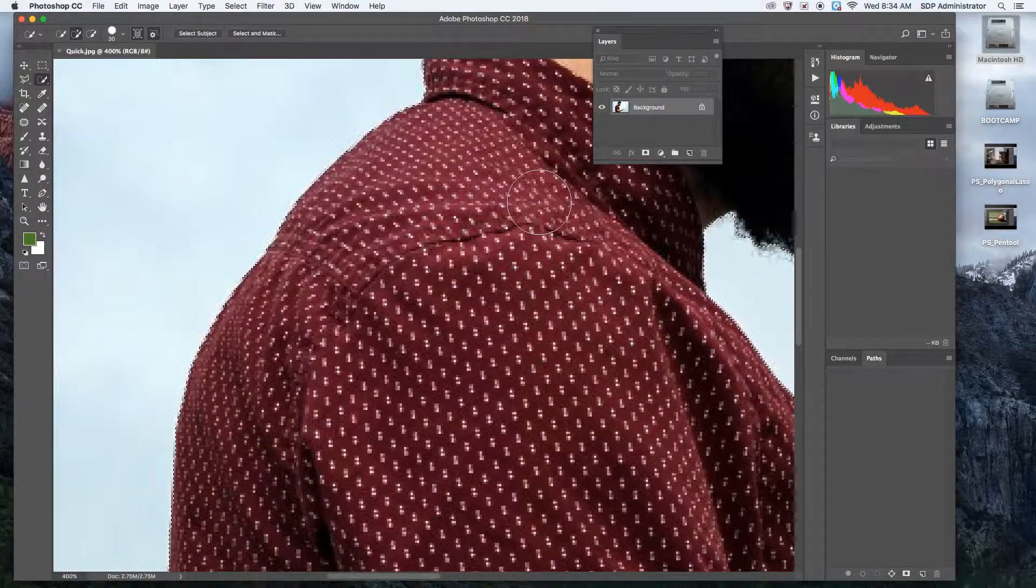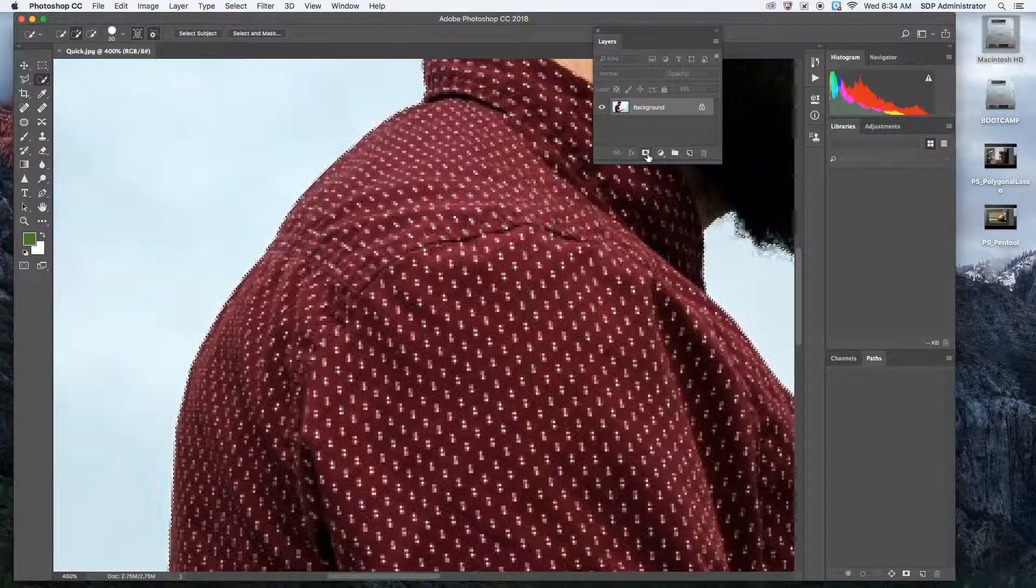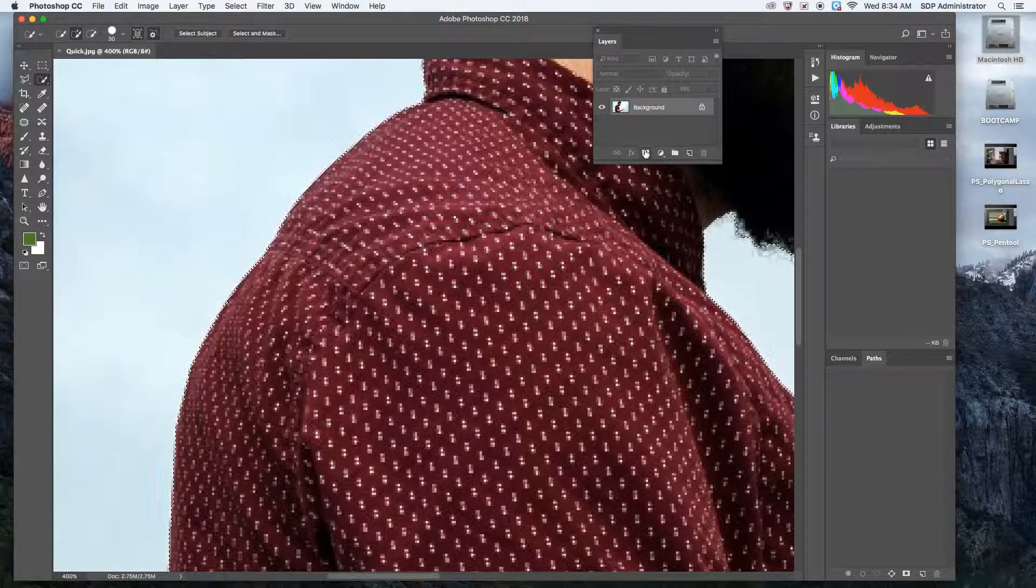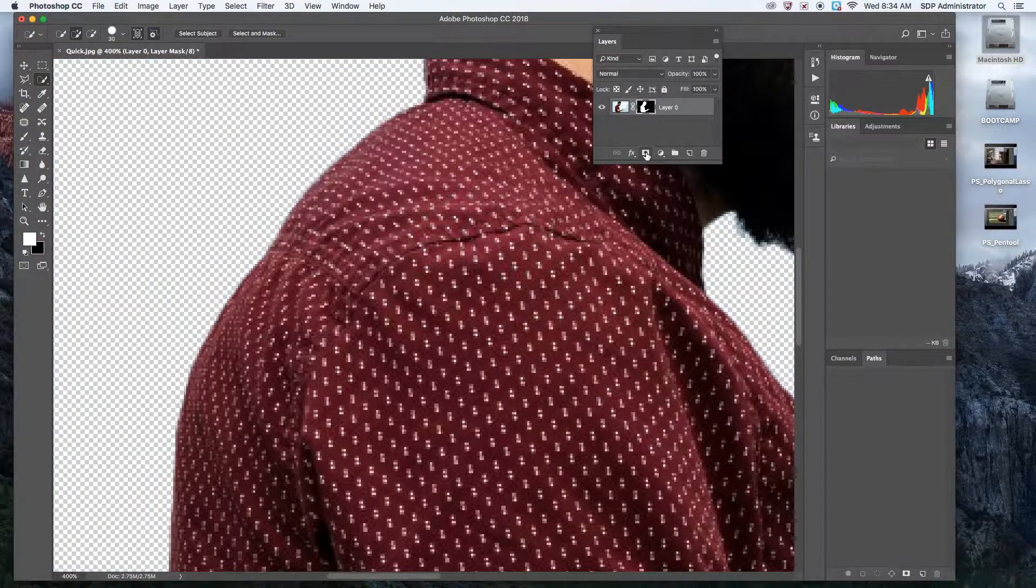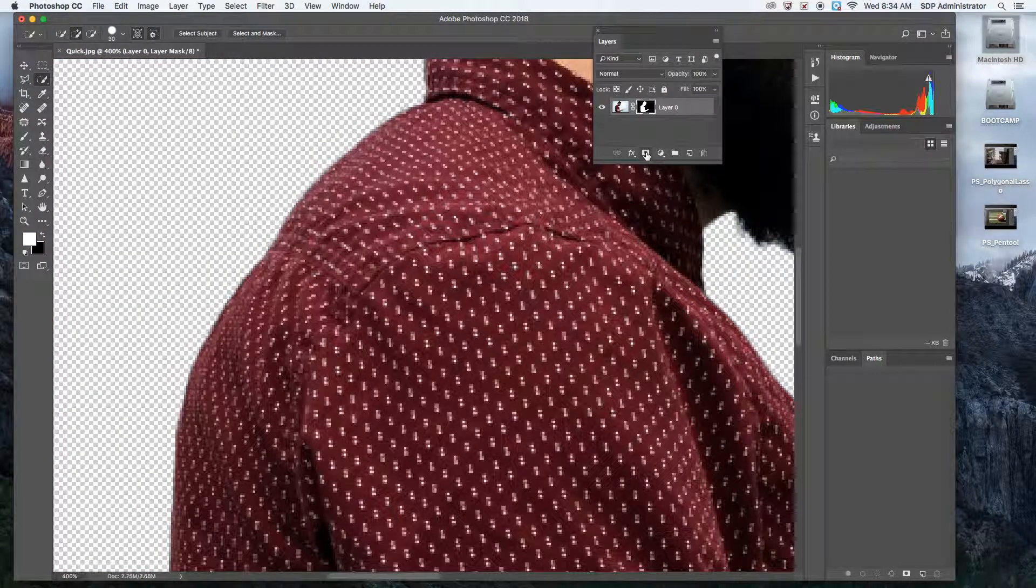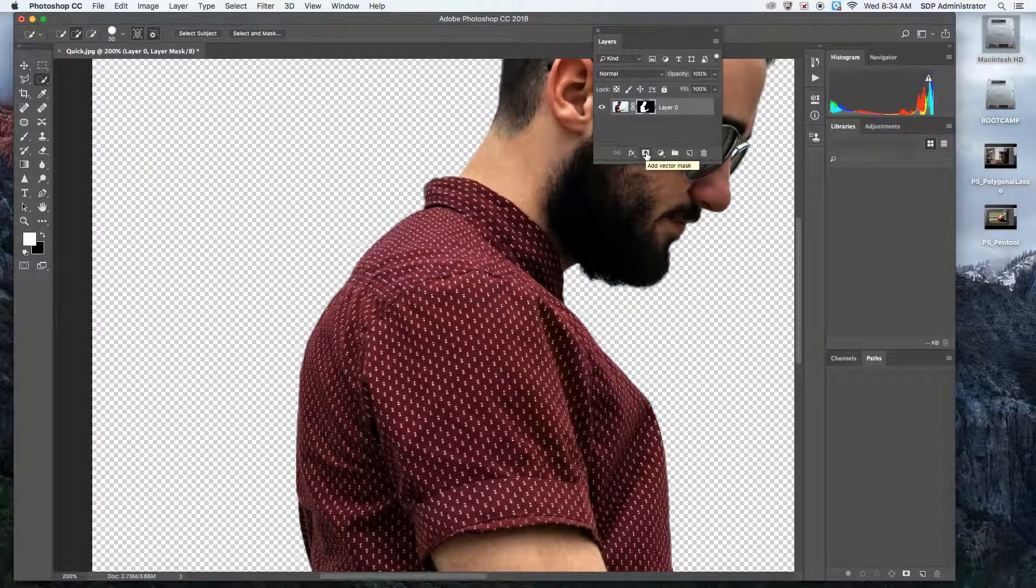If you wanted to at this point, you really could just click the Japan flag right here in the layers palette and there you go, it's clipped out. But let me undo that, Command Z.